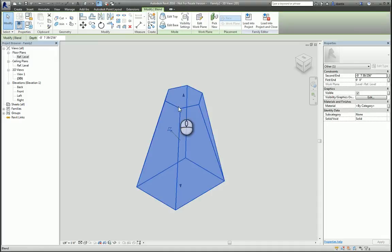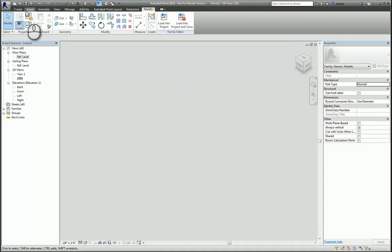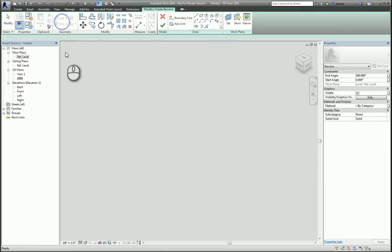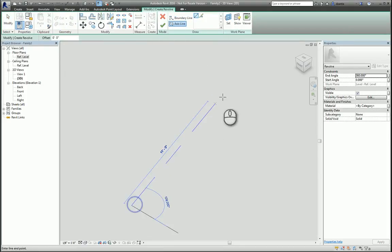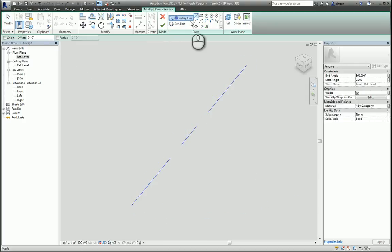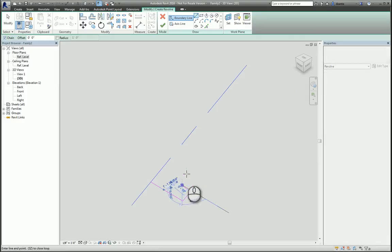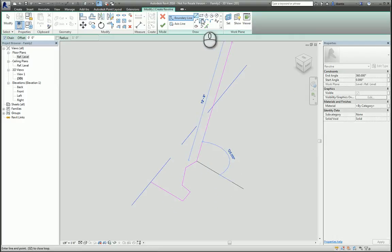The third is Revolve. Revolve is when you want to take a profile and spin it on an axis to create a shape — an example would be maybe a vase. So let's say I start the Revolve command. I can create the axis line by just drawing something. Then go back to Boundary Line and draw the shape that represents the object I'm dealing with.